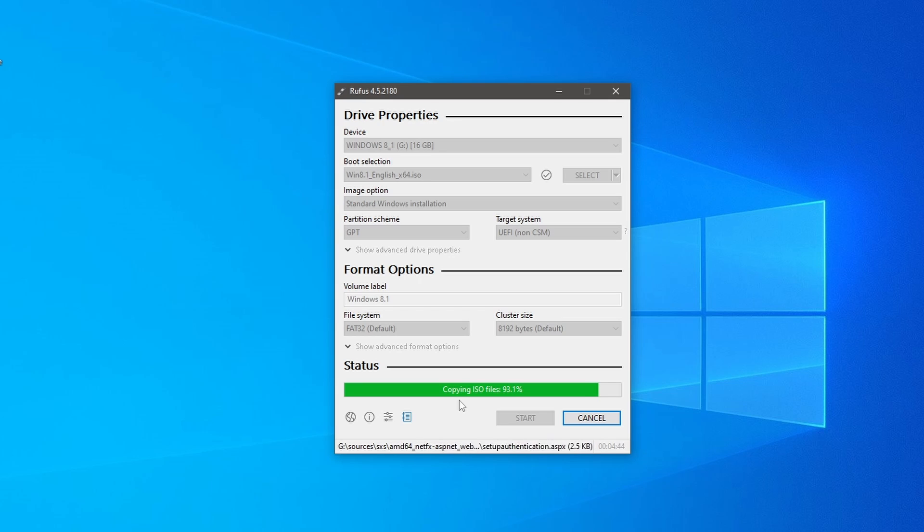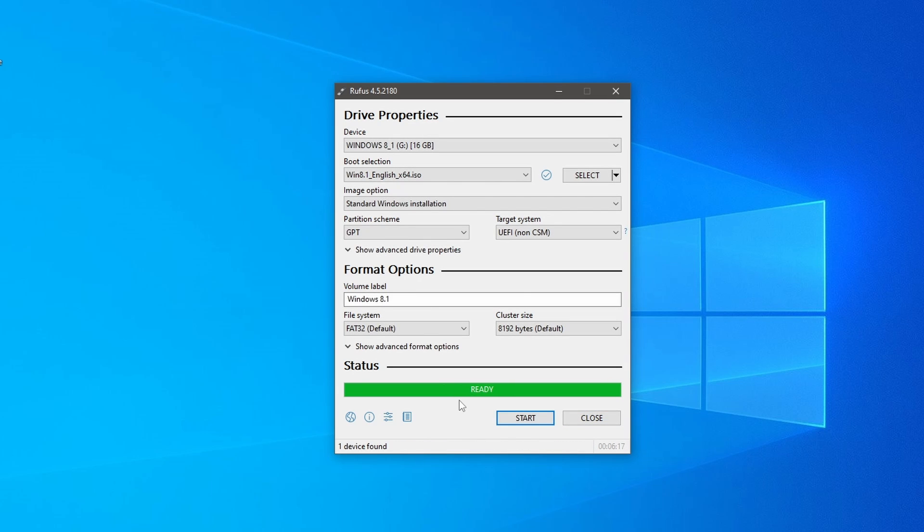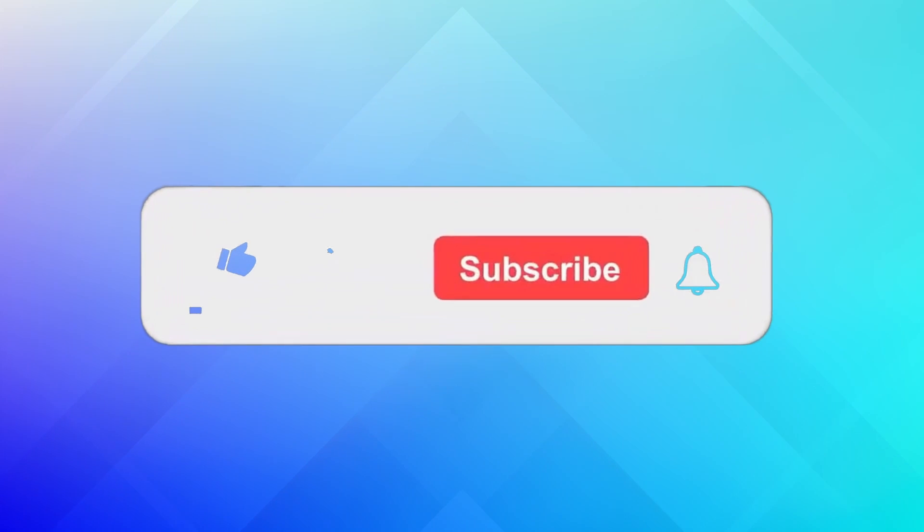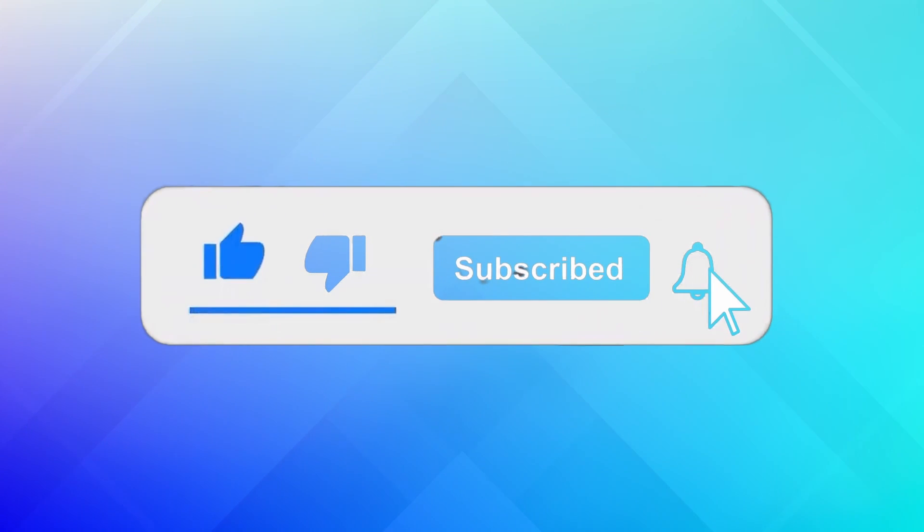You can use this USB to install or upgrade to Windows 8.1 on your system. Thanks for watching and I will see you in the next one. I hope this guide was helpful to you. If you like this video, don't forget to give it a thumbs up and subscribe for more tech tutorials.